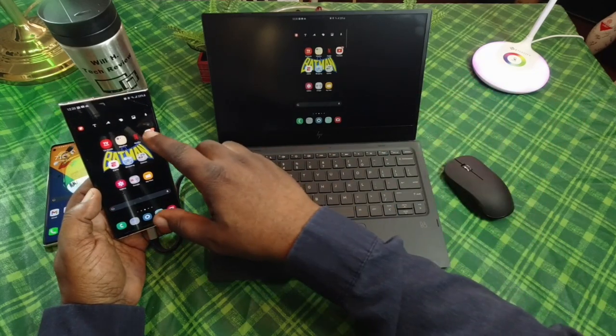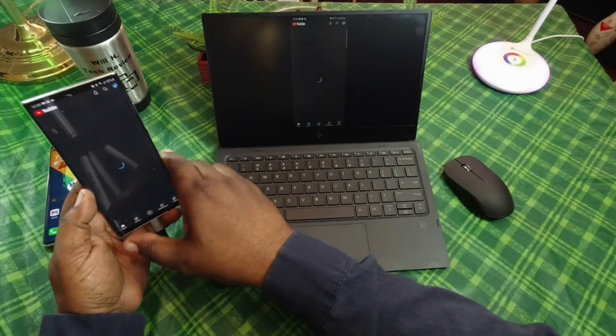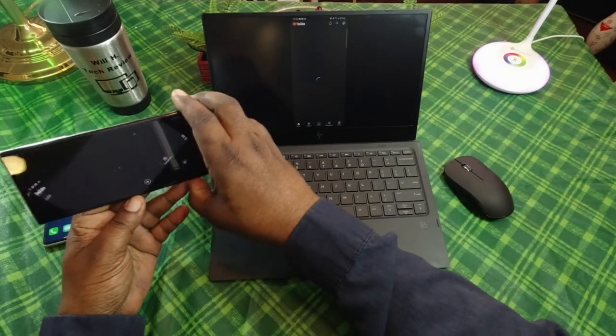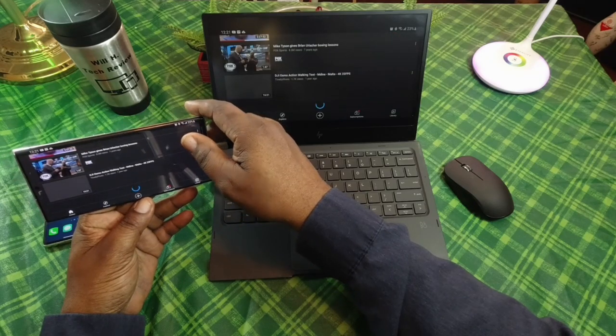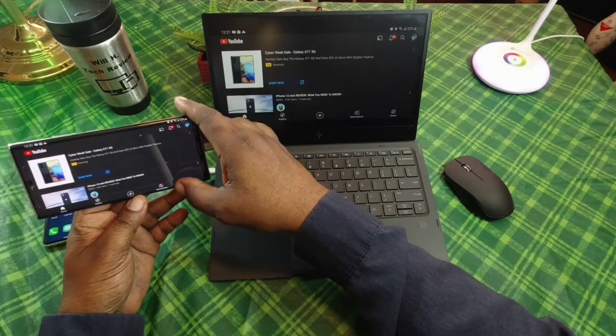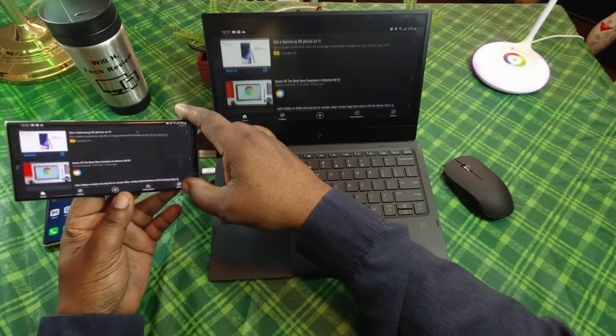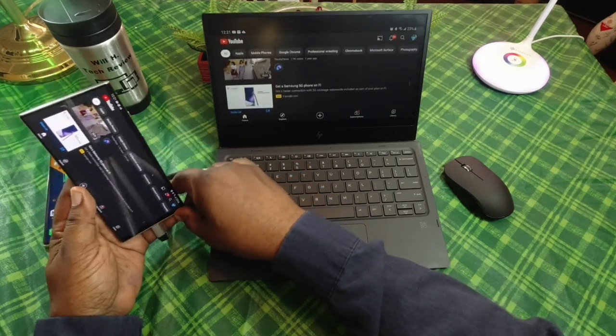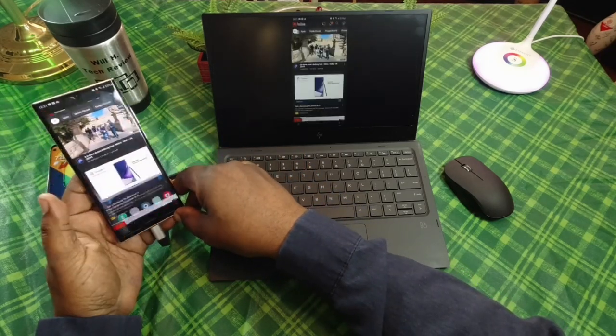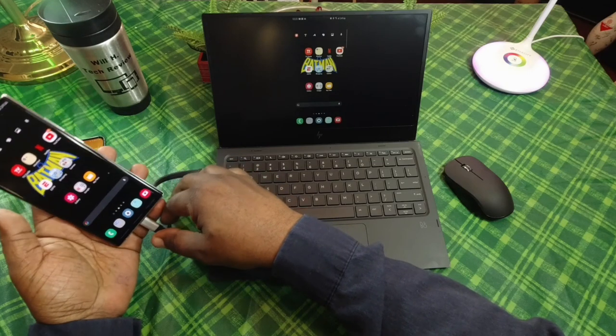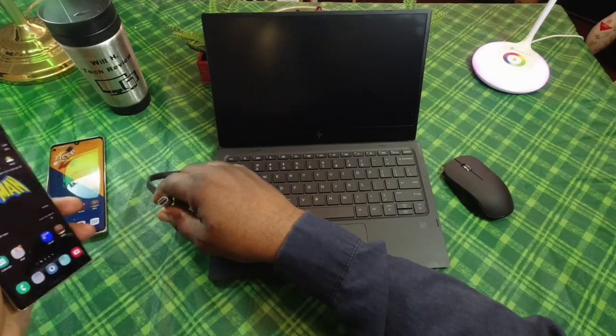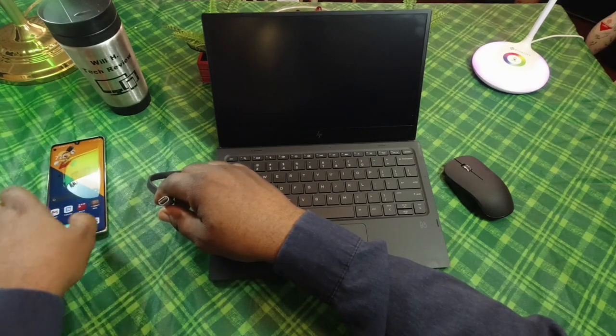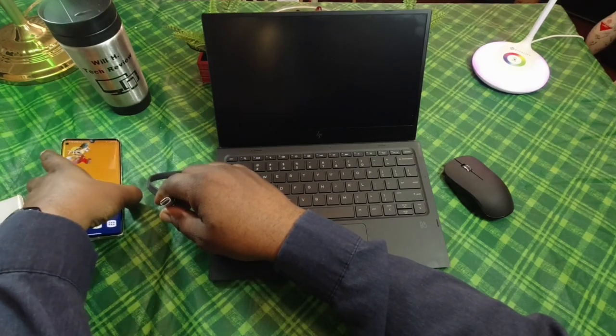If I go back into YouTube here and I turn it into landscape, I can play videos and things like that as well. So that is the Samsung Galaxy Note 20 Ultra.